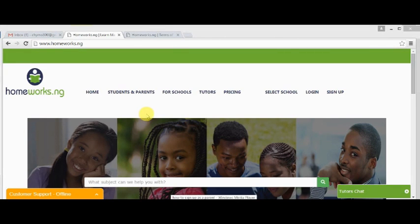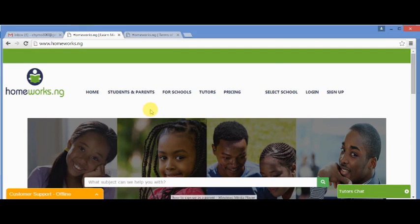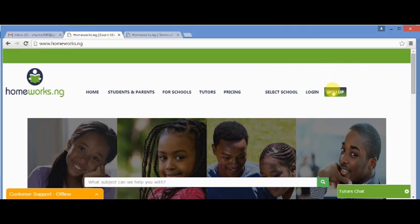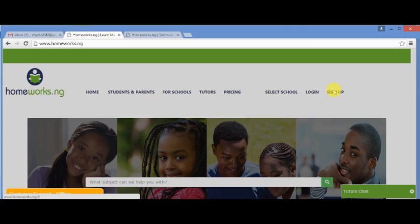Hello. In this tutorial, you will see how to sign up as a parent. On the home page, which is the page in view, you click on the sign up button.